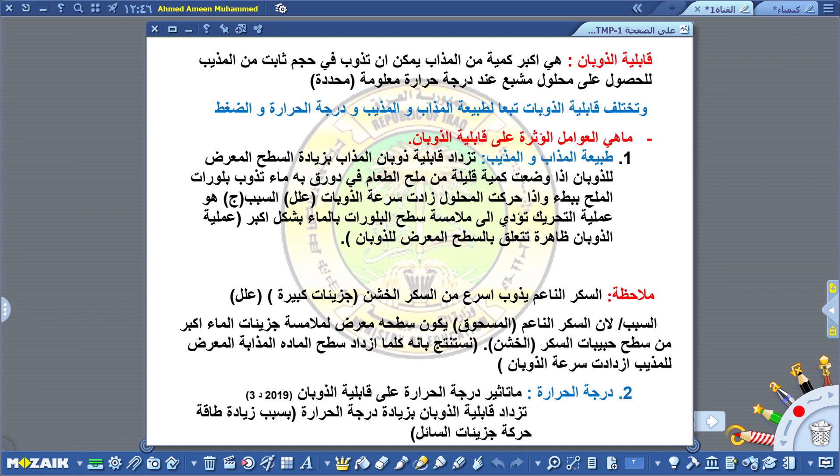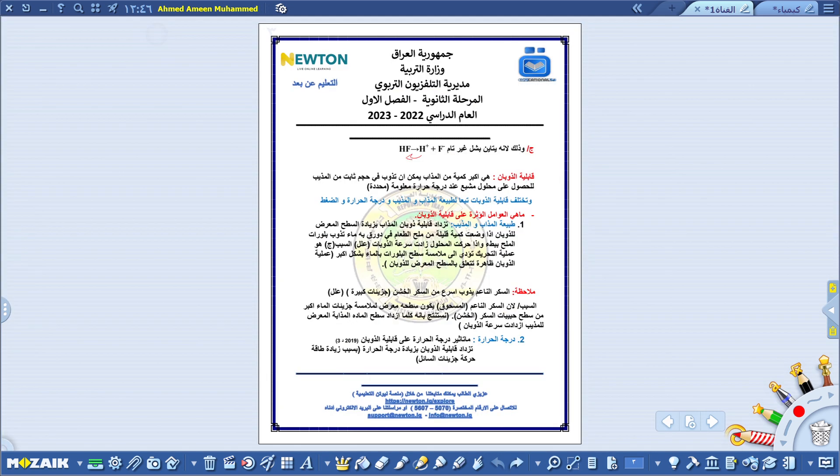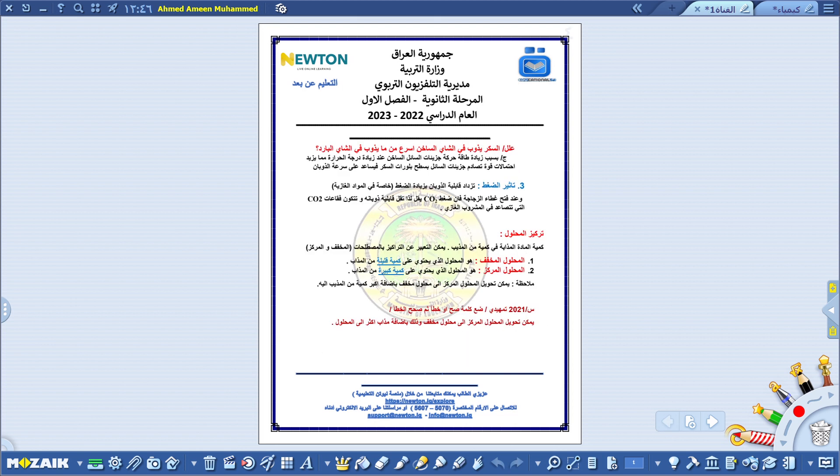فتزداد عملية الذوبان. هذه النقطة الثانية من العوامل المهمة. نجي إلى النقطة الثالثة من العوامل المهمة المؤثرة على عملية الذوبان.